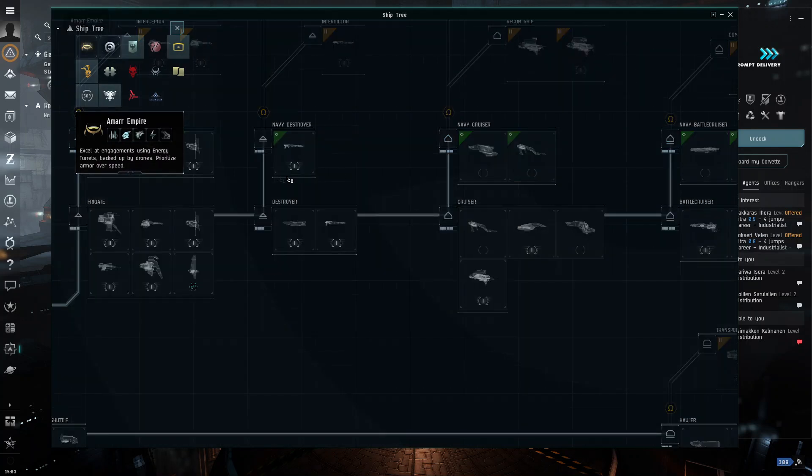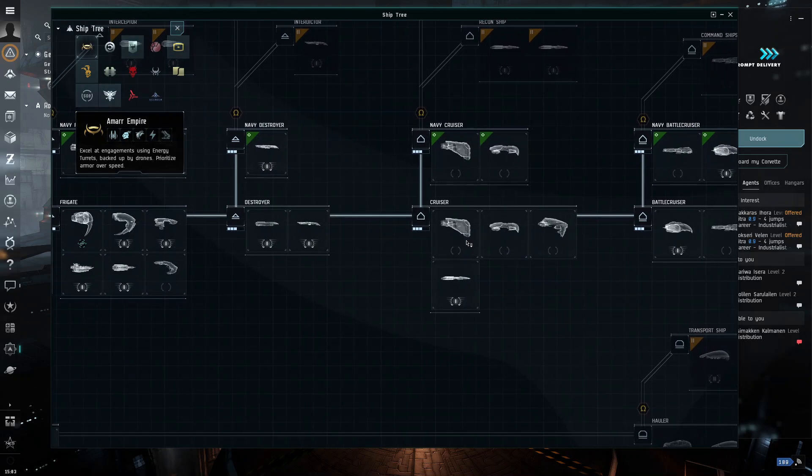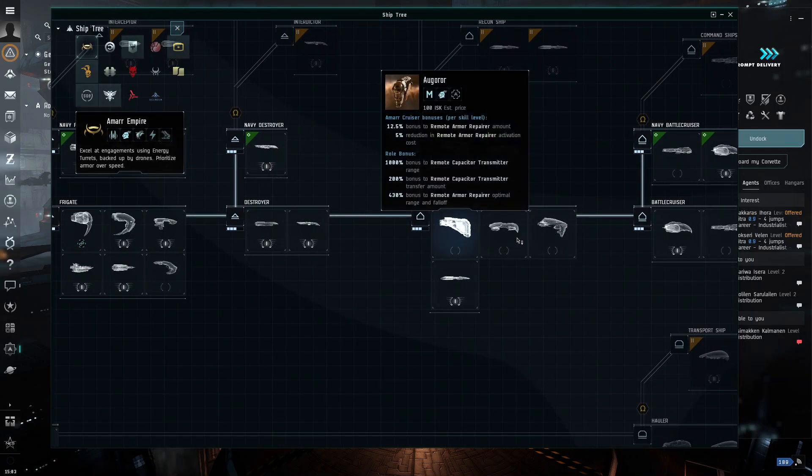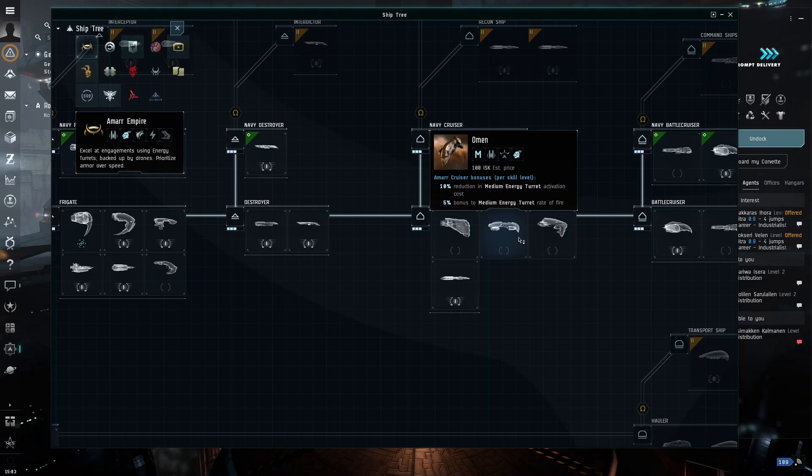Now, for Amar, you just go in and then you just, same thing, you just choose, oh, I'm really good at the medium energy turret, so I'm going to choose the Omen as my exploration ship.